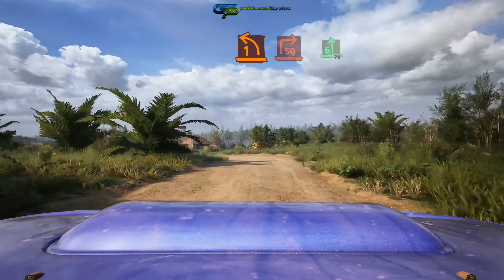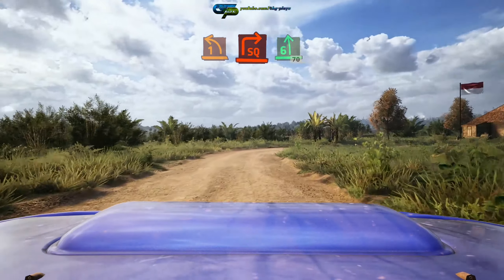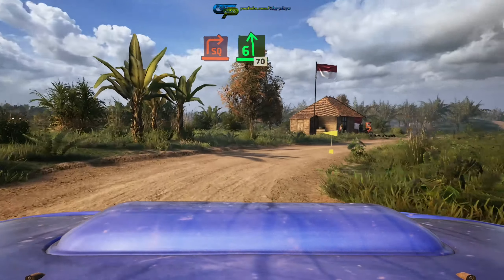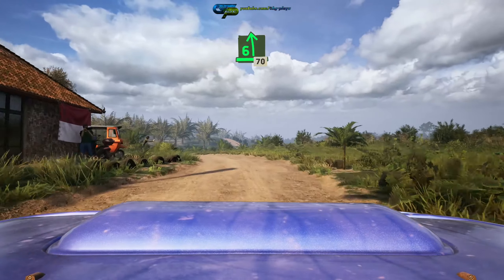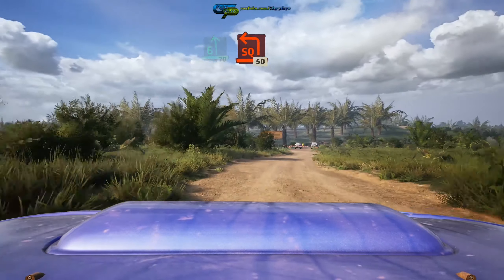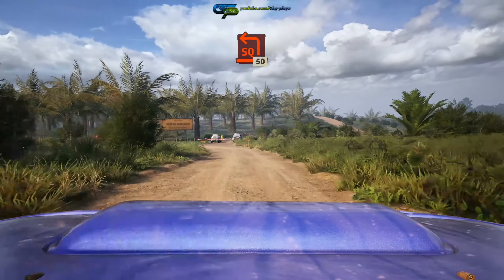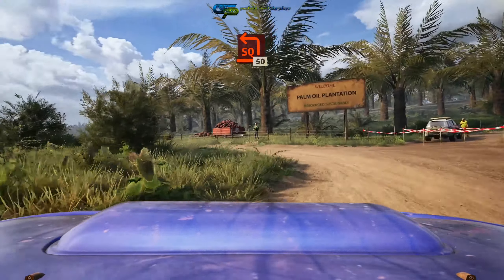And slight right, 30. Long crest. Into late 5 left. Into 6 right, over crest, 50. Break, caution, bridge.